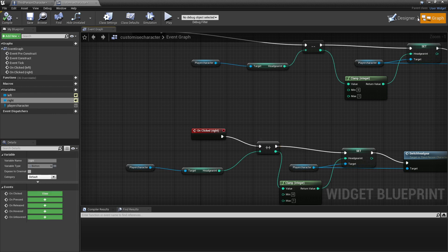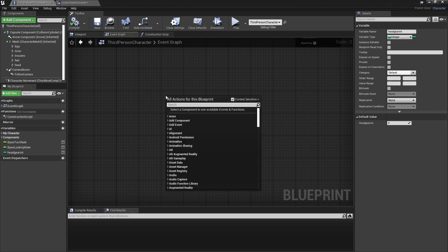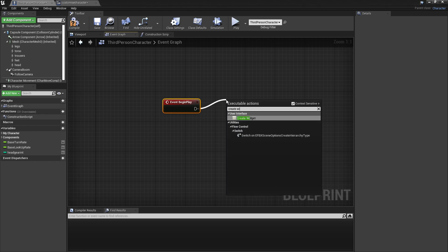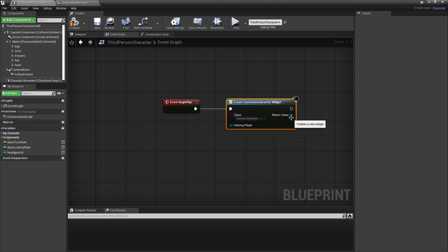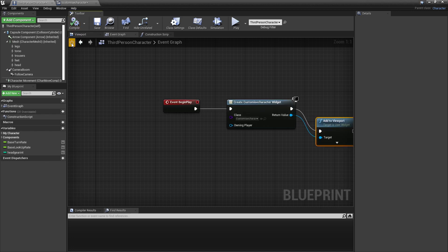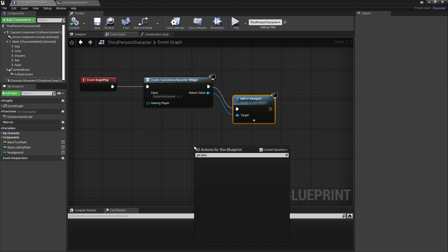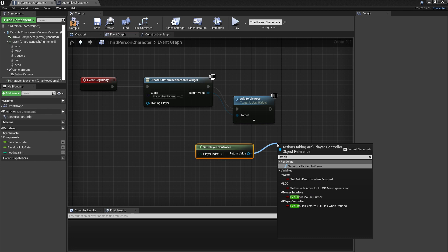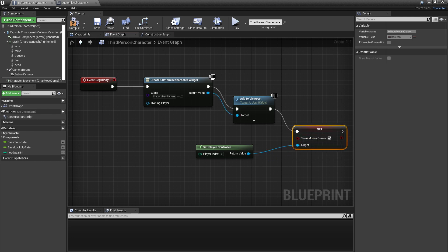To make the UI visible, go to the Third Person Character Event Graph. Right-click and add Event Begin Play. Create a Widget of the Customize Character class, then drag off and look for Add to Viewport. Also right-click and get the Player Controller, drag off and look for Set Show Mouse Cursor so the player's cursor is visible. Plug everything in and click Compile.